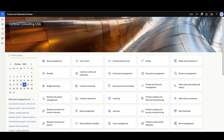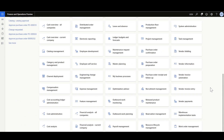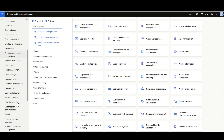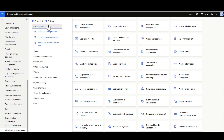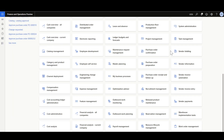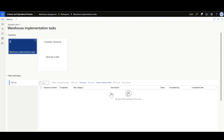We can navigate to the Warehouse Implementation Tasks Workspace either from the default dashboard or through the Warehouse Management Module: Workspaces, then Warehouse Implementation Tasks. Here in this workspace, we can manage and define the Warehouse Implementation Tasks.